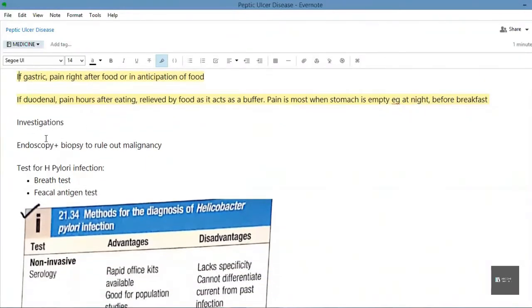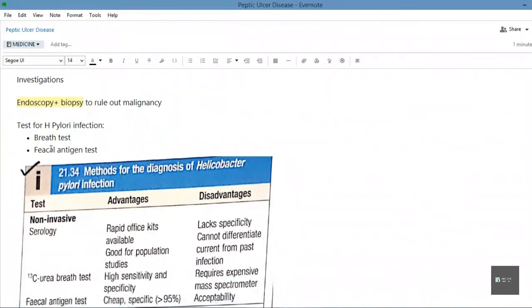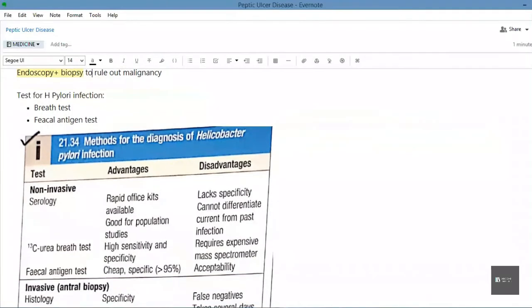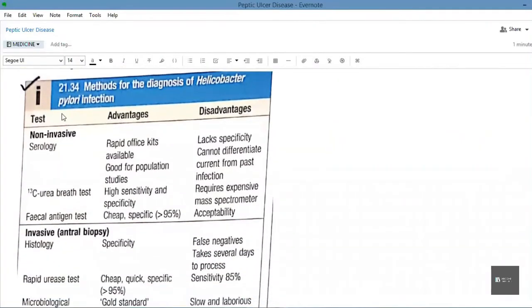For investigations, the preferred and best investigation is endoscopy. We also take a biopsy to rule out any malignancies and to test for H. pylori infection. The breath test and the fecal antigen test are the most specific and the best tests to use. A table from Davidson's Medicine covering non-invasive and invasive tests has been attached.